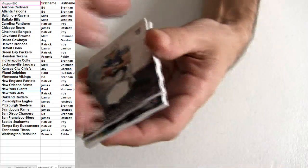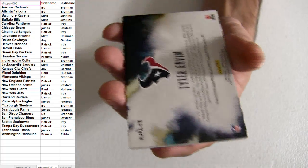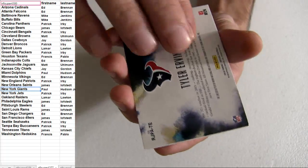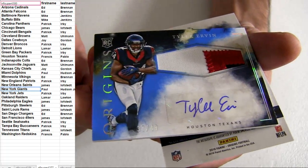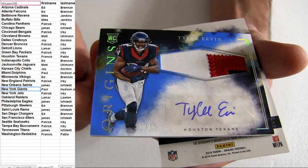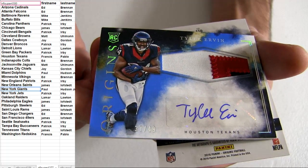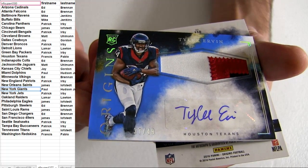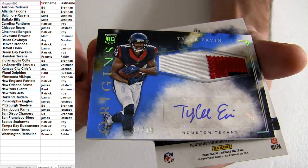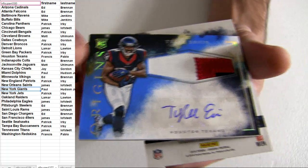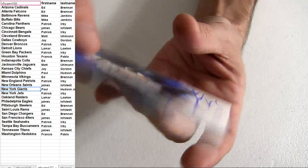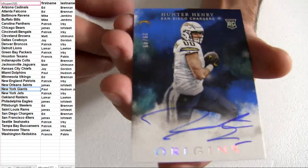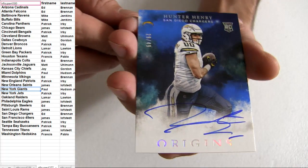Going out to Ed, I got a Houston pickup, patch auto, number 49, going out to Francis, there's another Hunter Henry, it's the auto, 49.